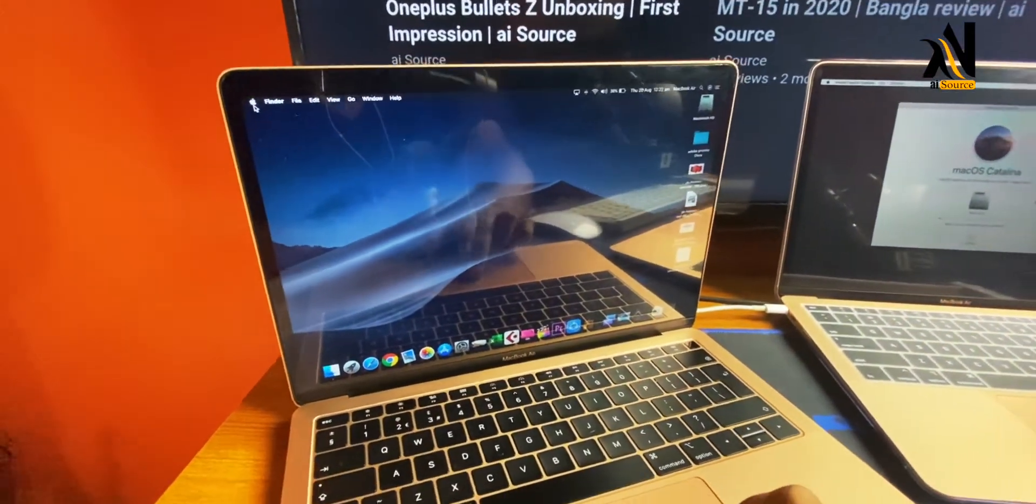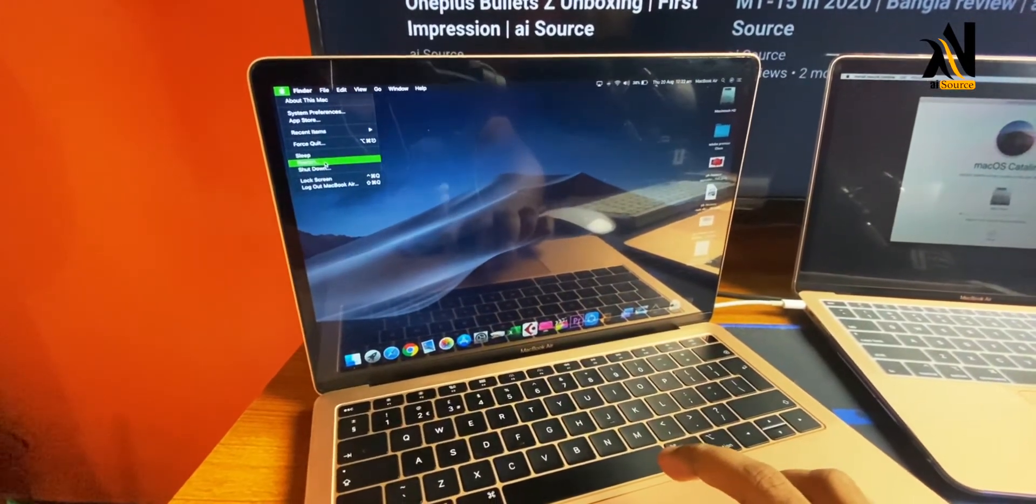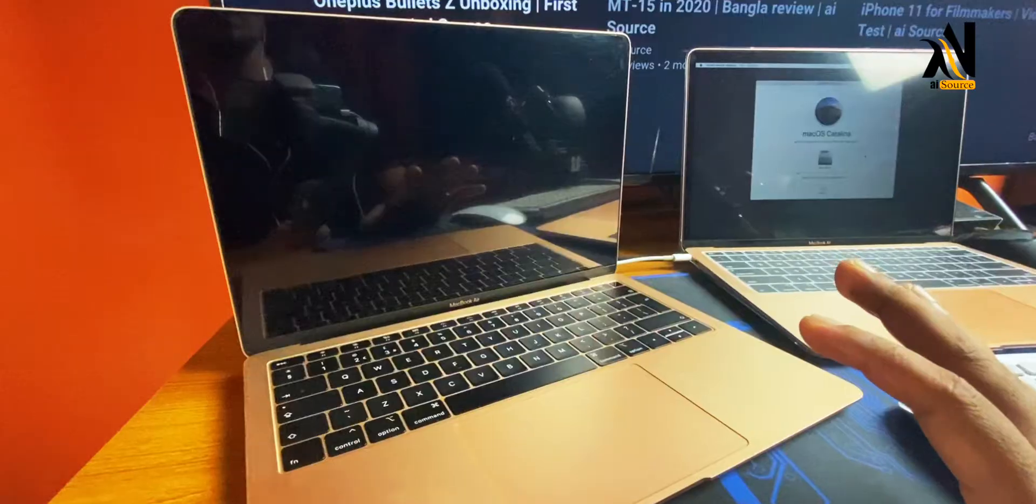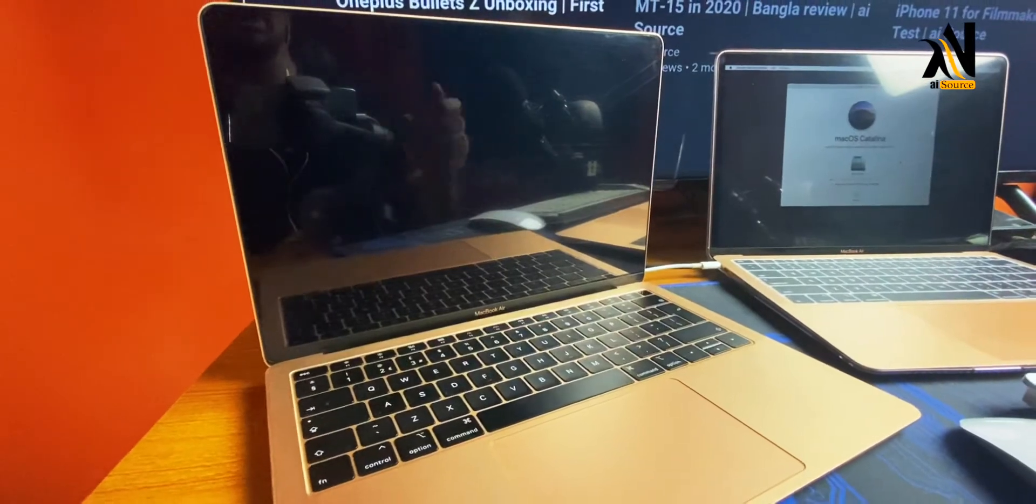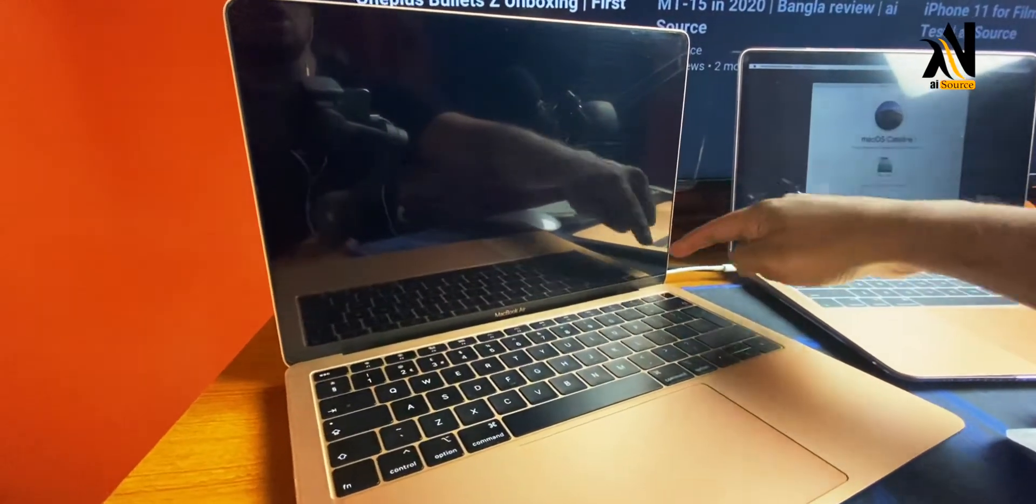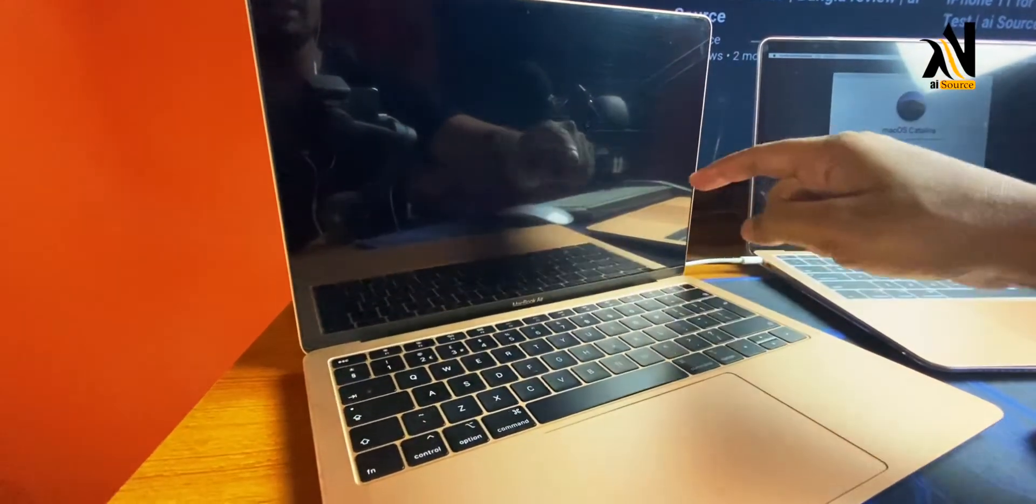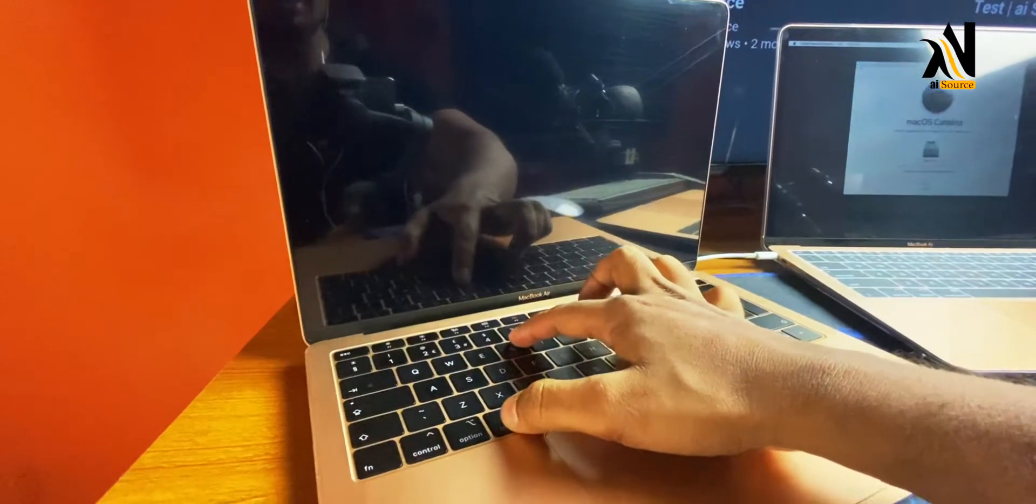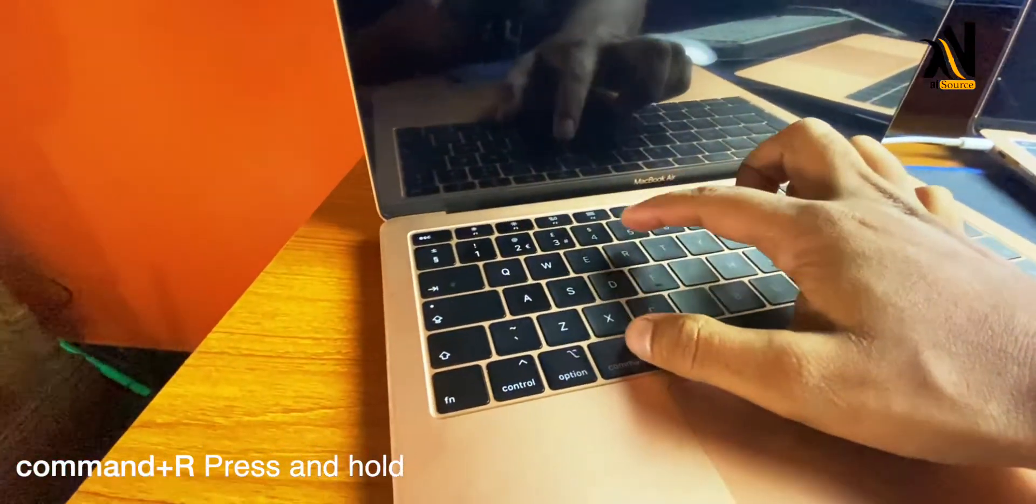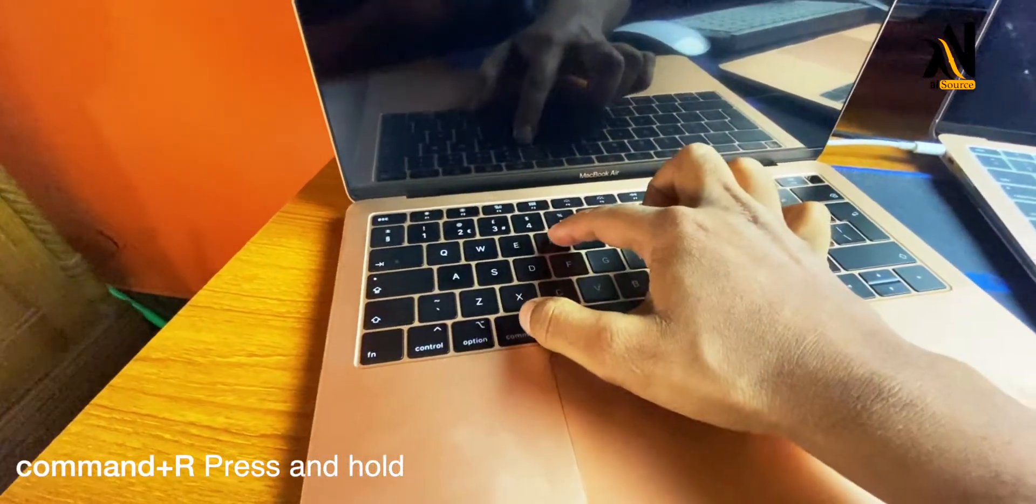First, what is going to be done? We will reset the MacBook and reinstall the operating system.